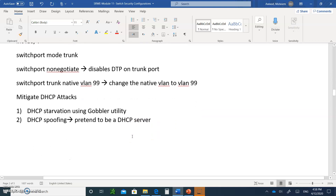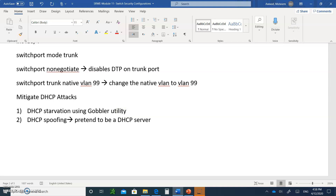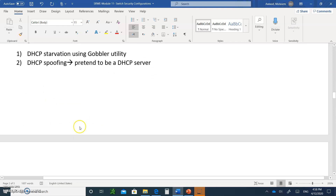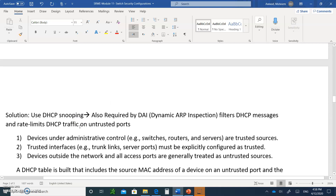Now, DHCP attacks. If you remember the DHCP starvation attack, it uses a gobbler utility to ask the DHCP server to give out all the IP addresses, leaving none for legitimate users on the LAN. Or an attacker can pretend to be a DHCP server. To mitigate against that, you use DHCP snooping, which is also required by the dynamic ARP inspection filter. It filters DHCP messages and rate-limits DHCP traffic on untrusted ports.